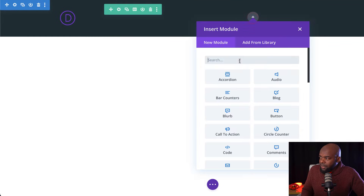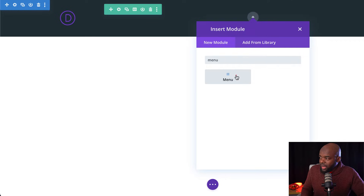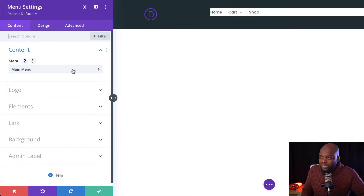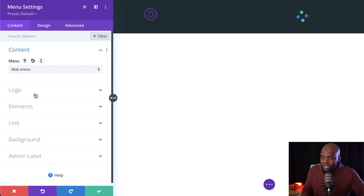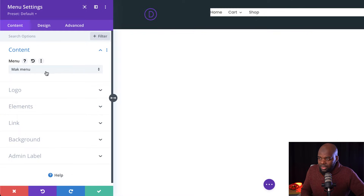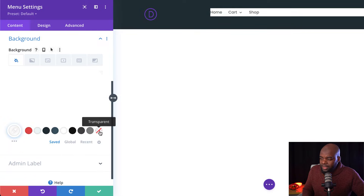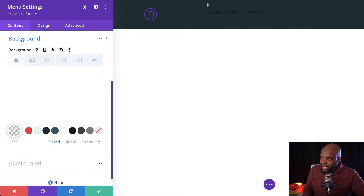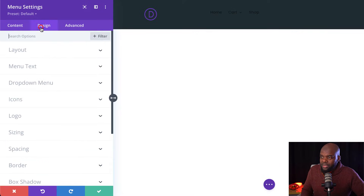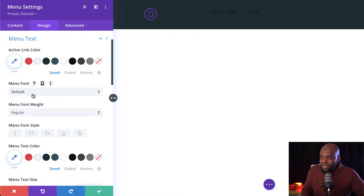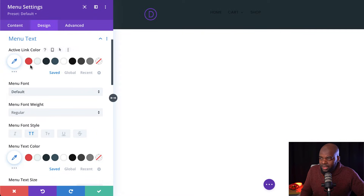Now over here we're going to add a Menu module. Search for the menu module and select it. Remember I created a menu called Mac Menu — this is where we need to come over and select it. It's important to create it ahead of time so we can target it here. Now we can see we have a problem: there's a background color on the menu, so we need to get rid of it by setting it to transparent. Now we can see this is looking much better. Our font is too dark to see on the dark background, so I'm going to go to Menu Text and make it all caps, then add an active link color.